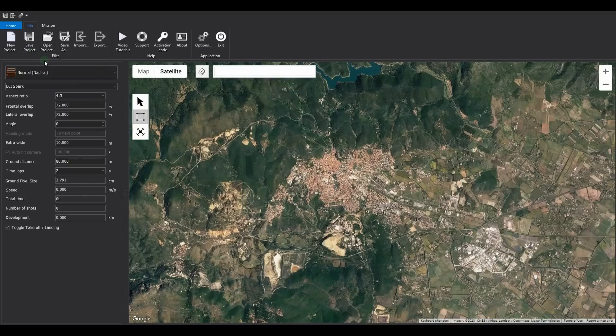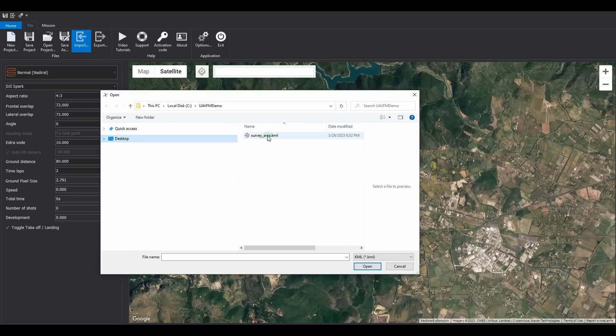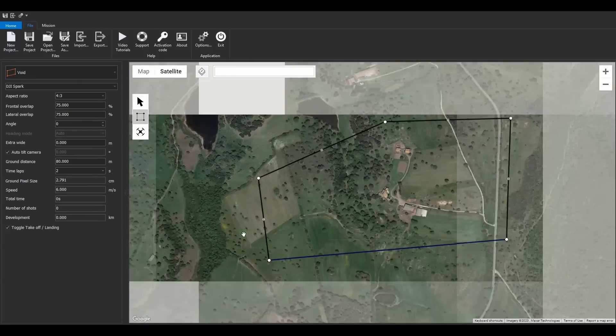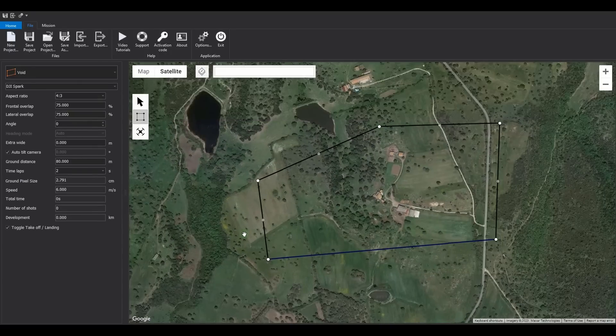Let's now use the import command to load the KML file containing the survey area. Select the file and click Open. Automatically, a new mission will be created with the name specified in the KML file, and it will be displayed on the map.